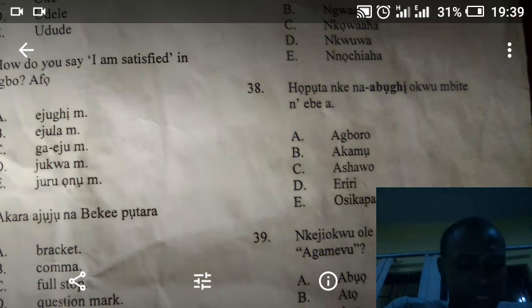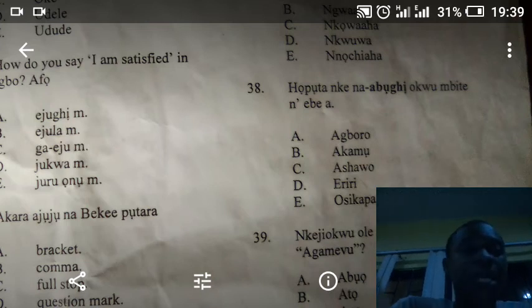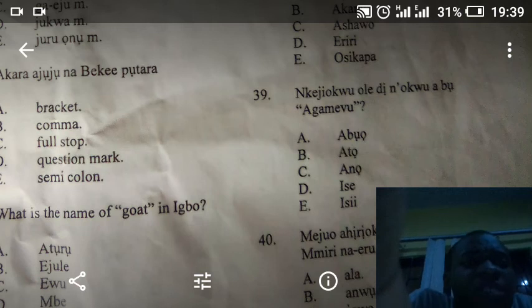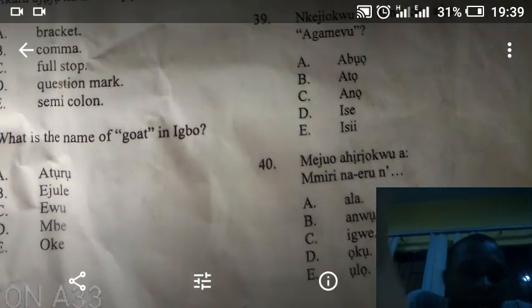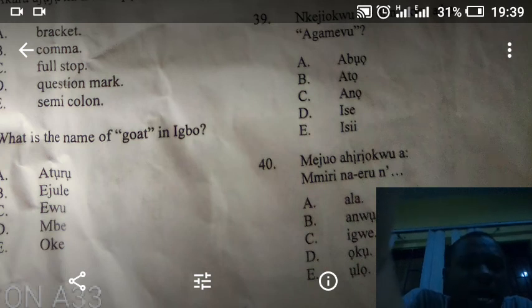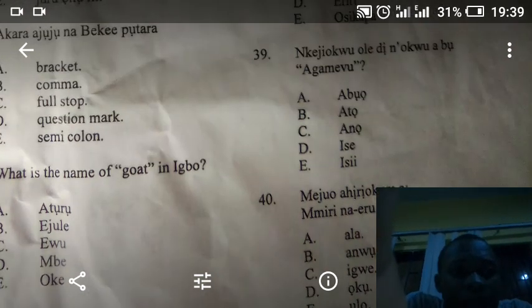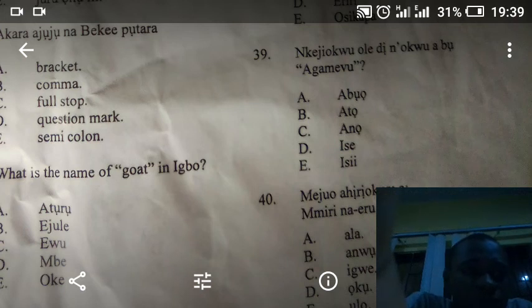The answer to number 38 is B. Number 39: the answer is B, which is Agame-vous.